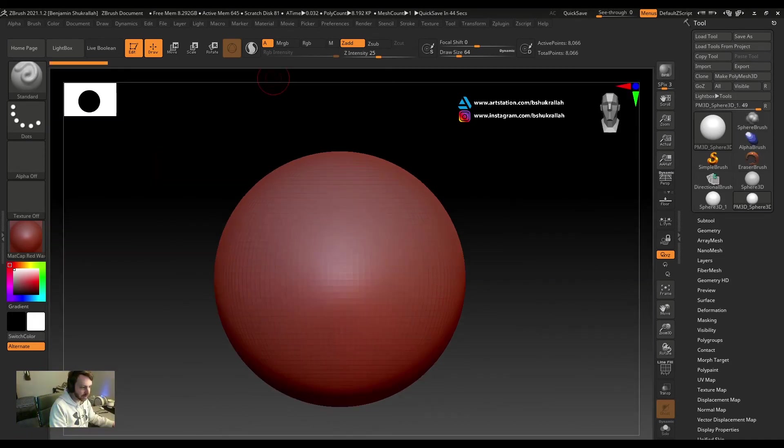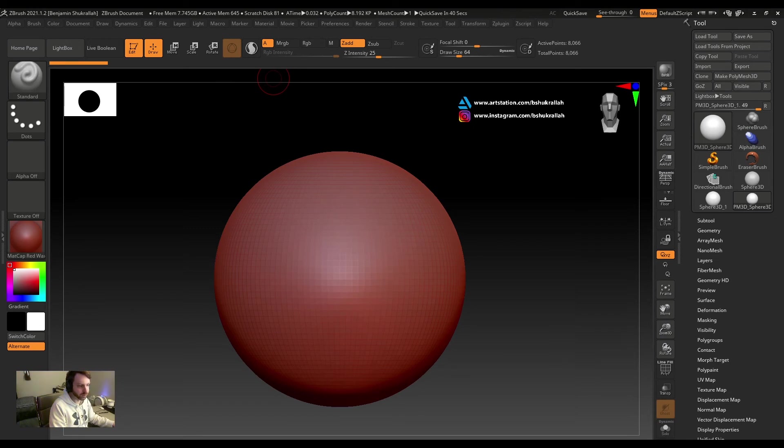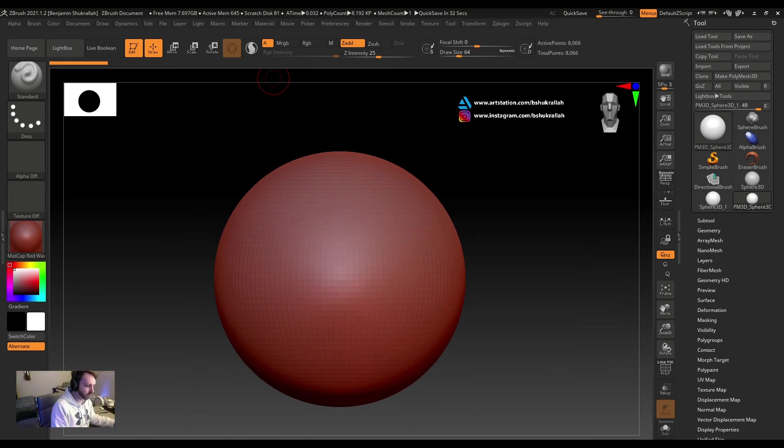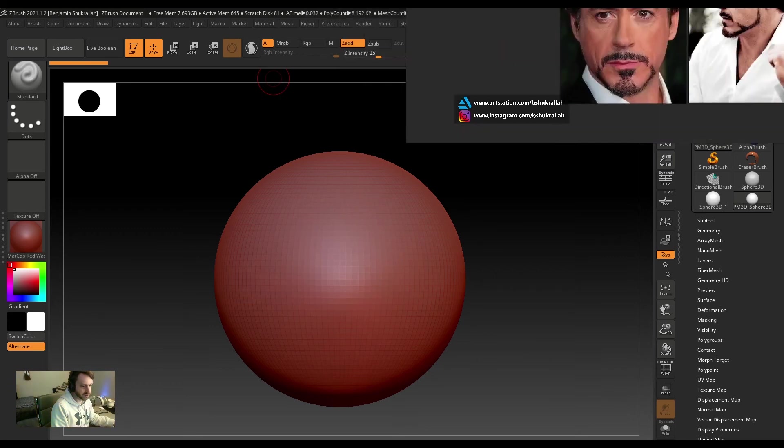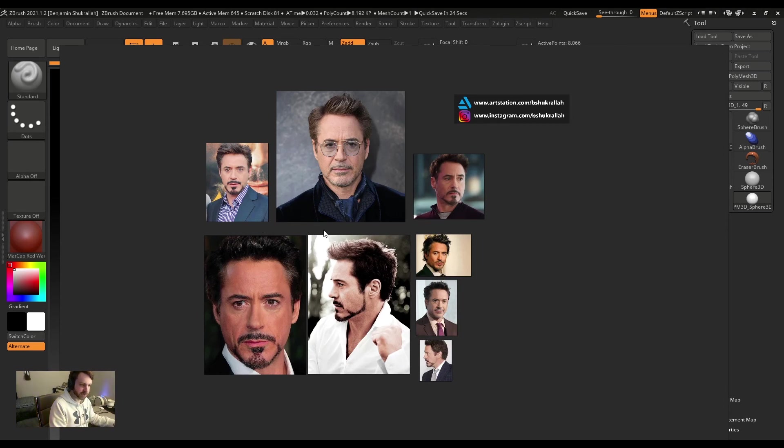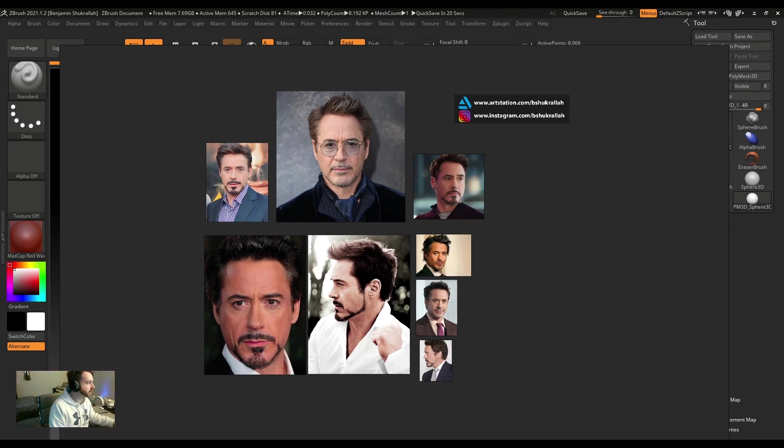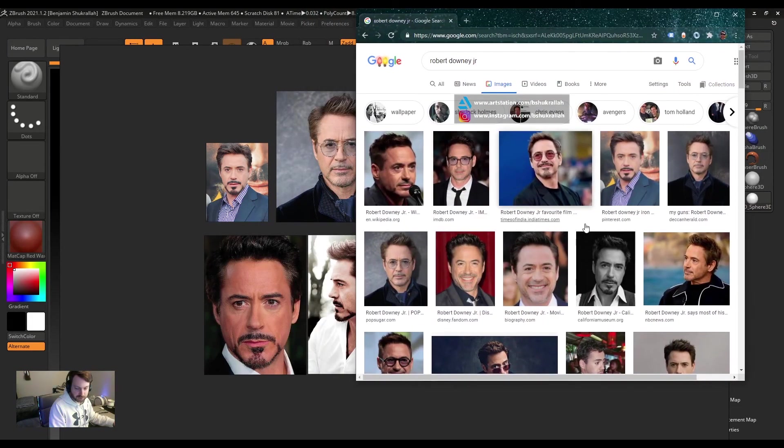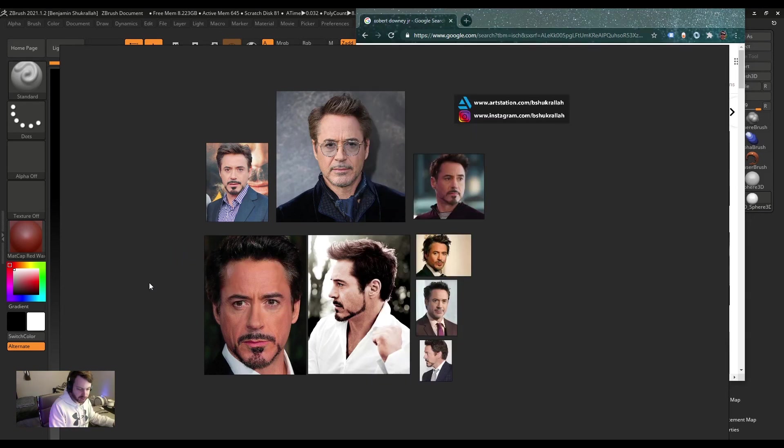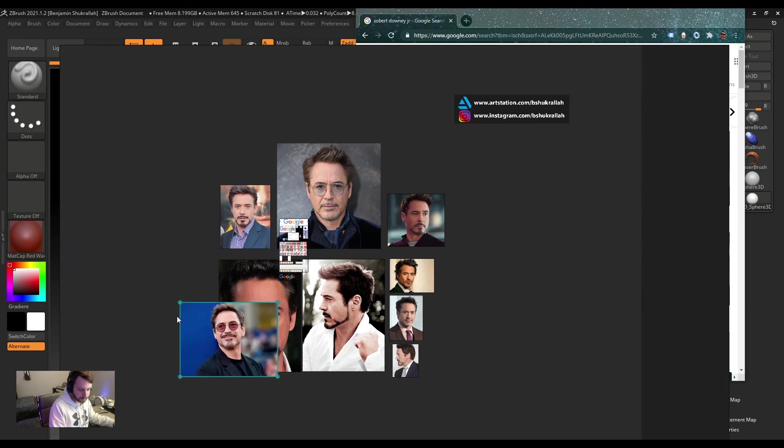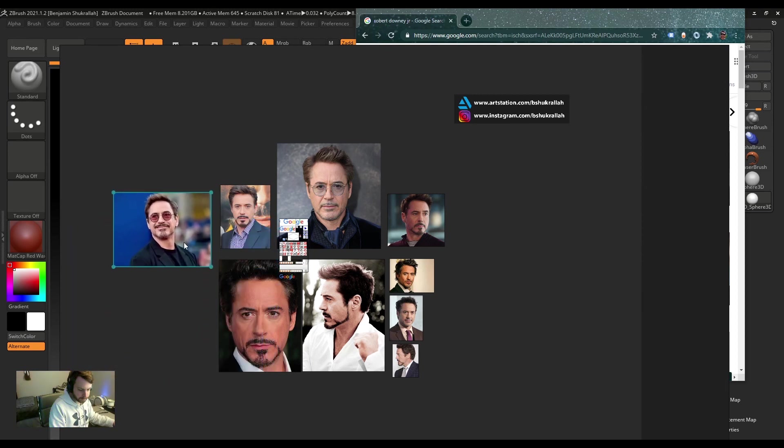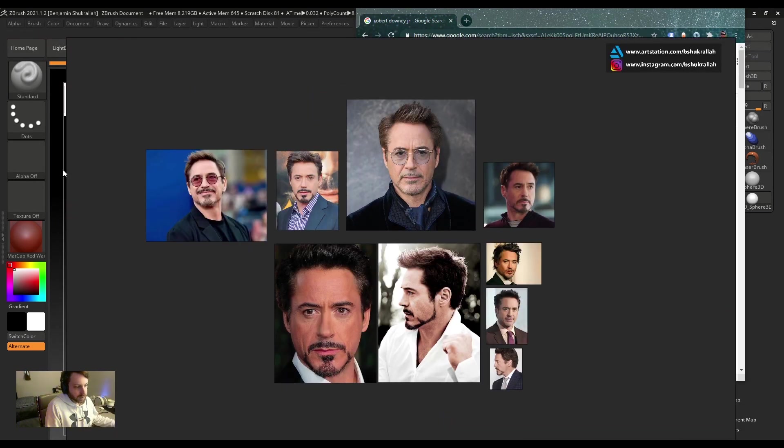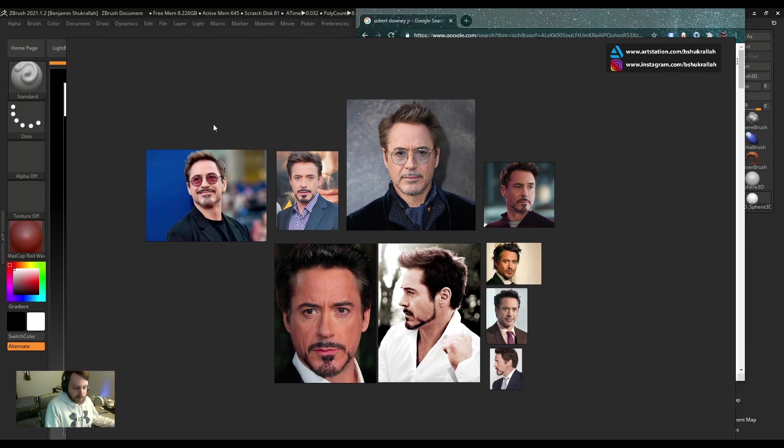All right, and the last method of reference I'm going to show you today involves a free program called PureRef. This isn't actually in ZBrush, but I actually prefer this method. It's great if you have multiple monitors. So you can go ahead and download the PureRef program. And see, here I have a PureRef board. A PureRef board is basically a collection of reference images. I can do something like load my web browser, find pictures of my reference subject, and just drag them onto the PureRef board. You can see they appear here. And there they are. So PureRef is great because I can kind of build a collection of images of my subject to reference while I'm working.